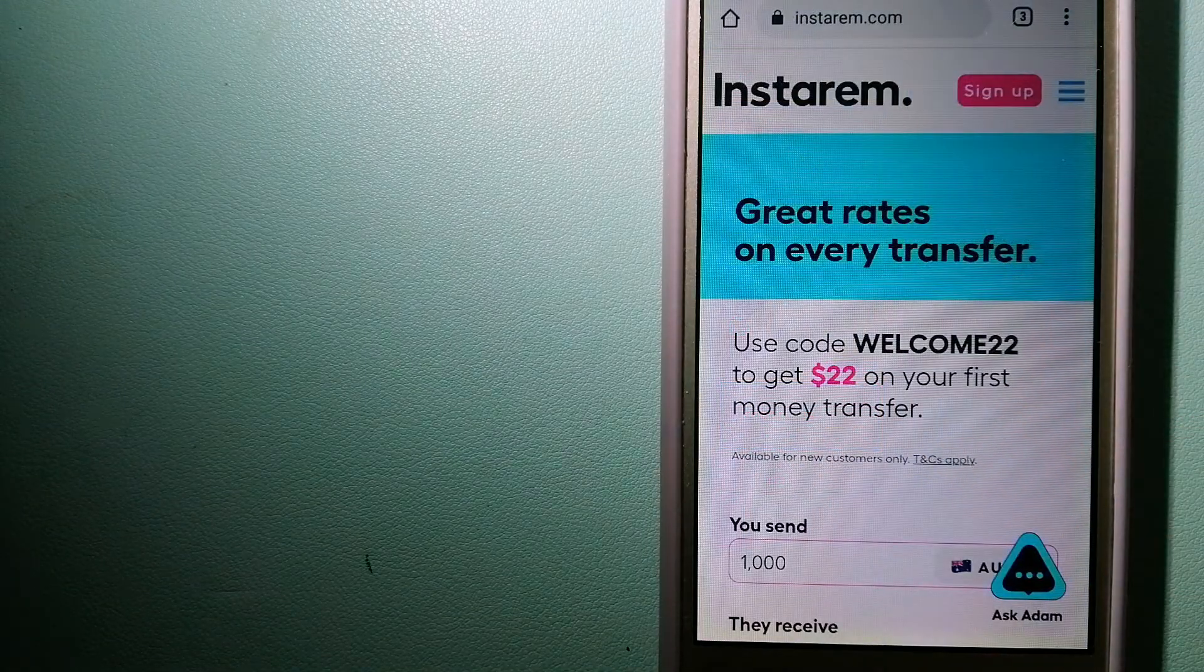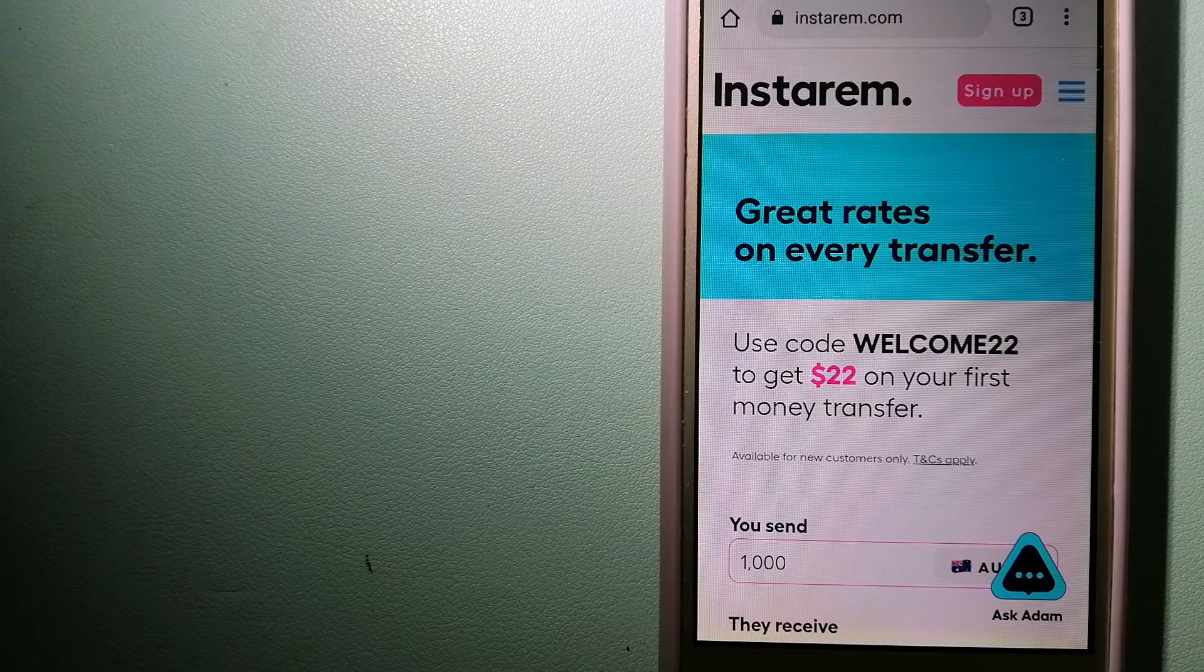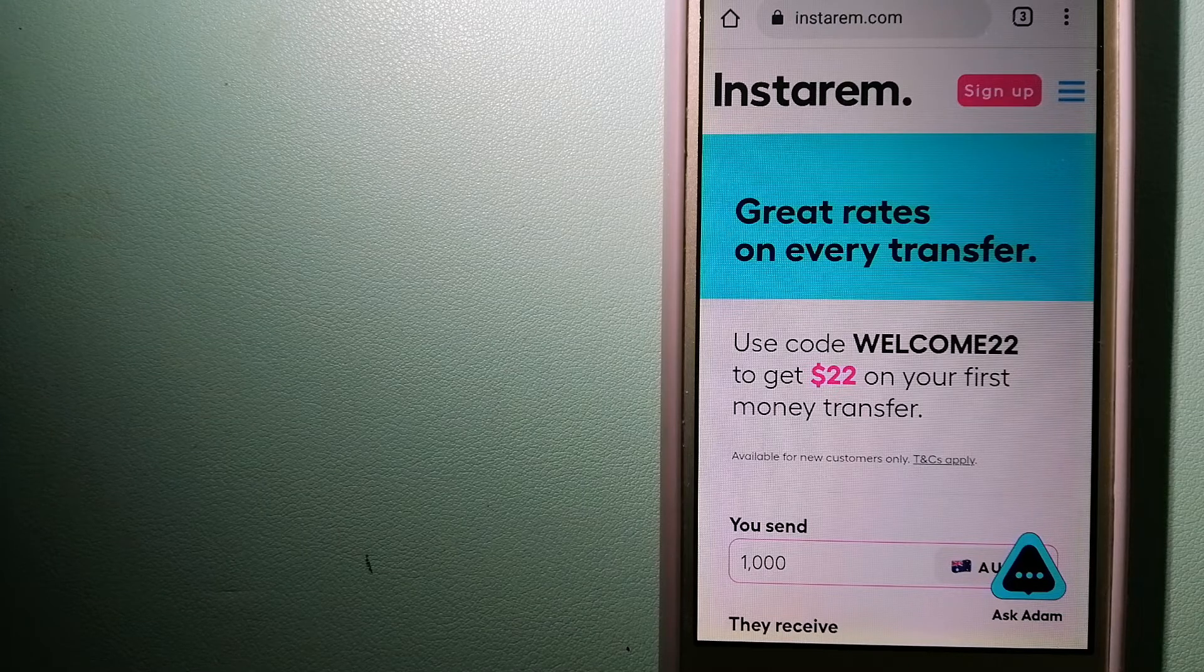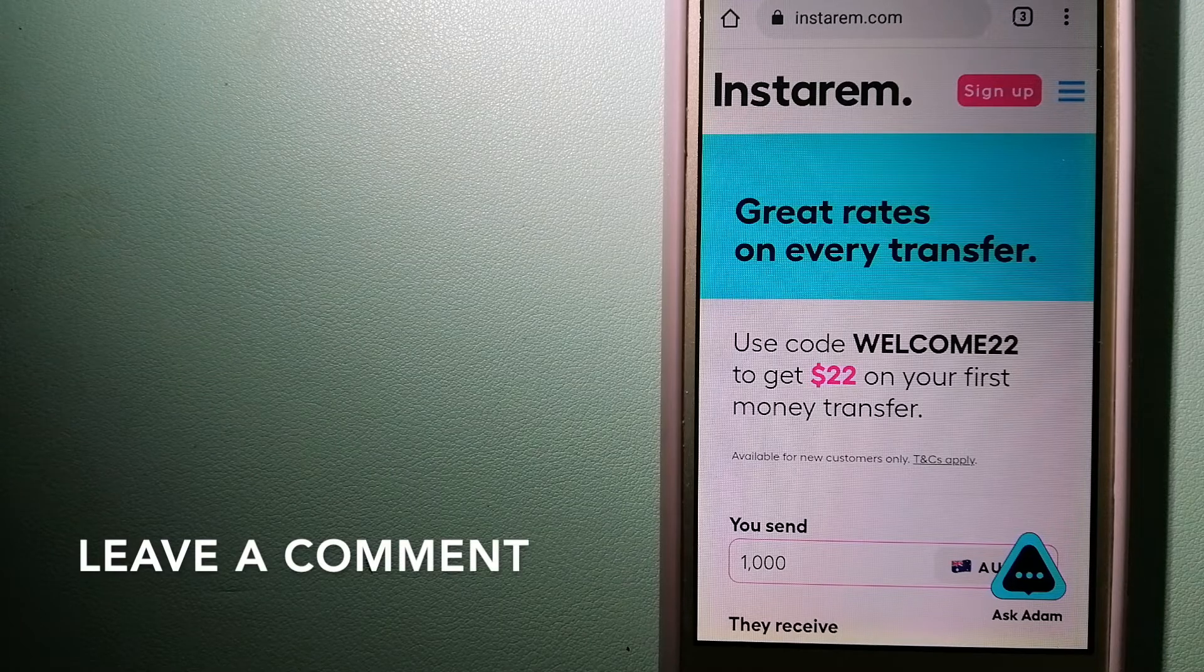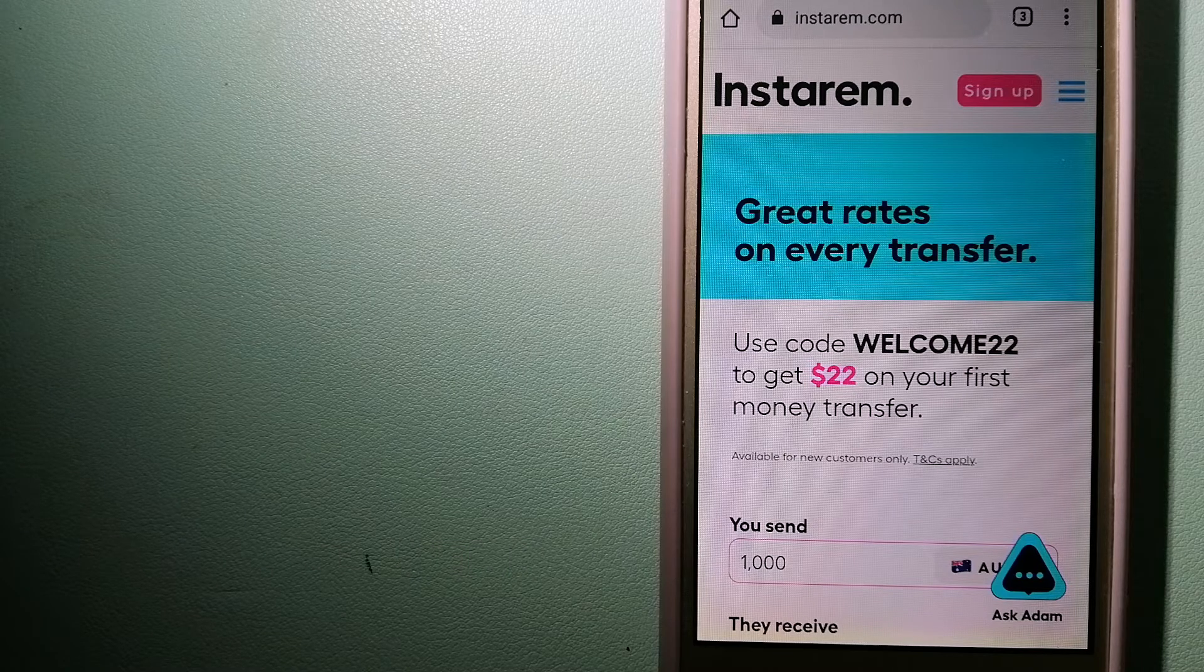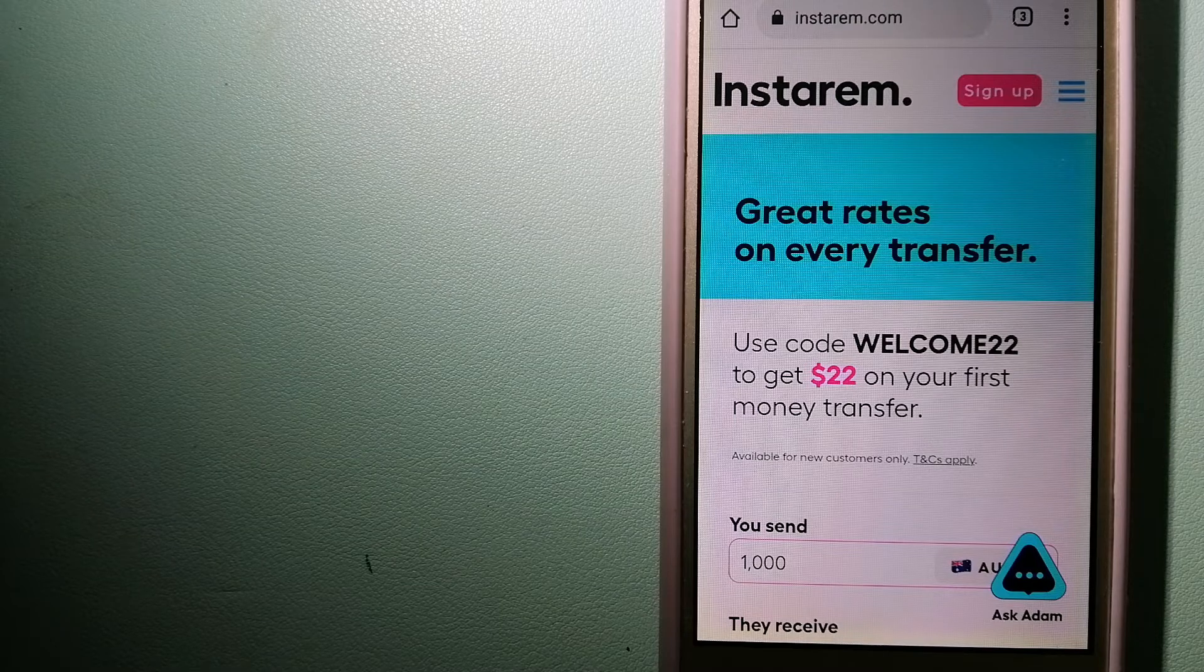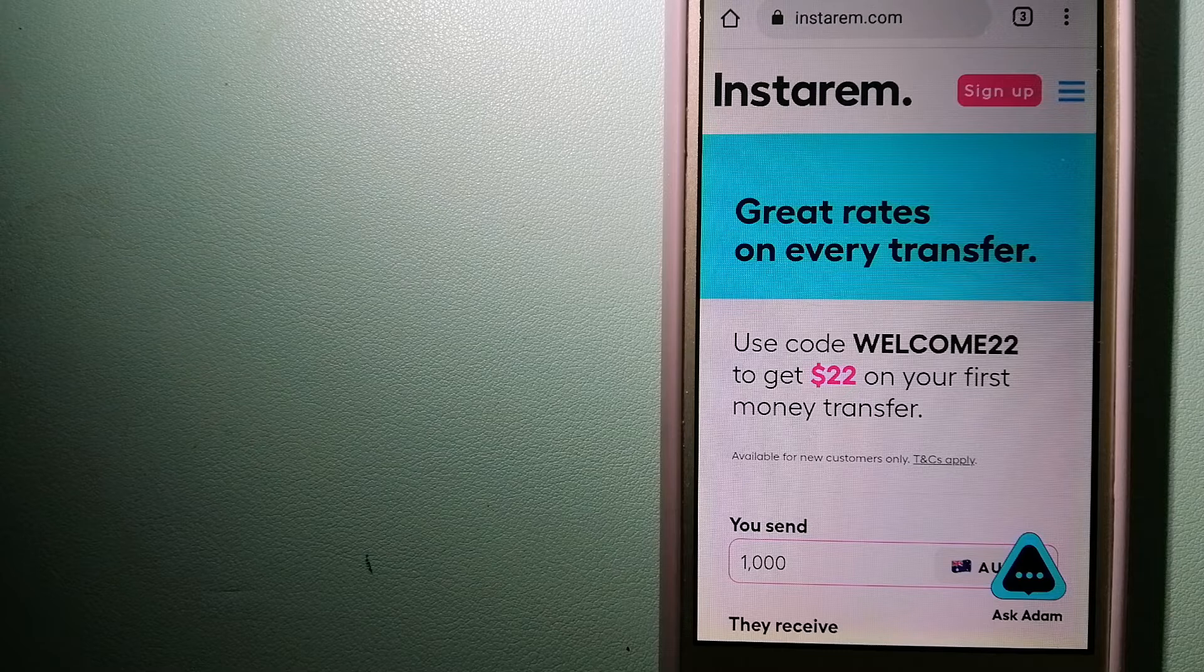The second option is Instarem. This is a cost-efficient and convenient way to send money overseas. Instarem enables individuals and businesses to transfer money to 55 plus countries at the best transfer amount of currency. Instarem focuses on international money transfers for individuals and businesses.